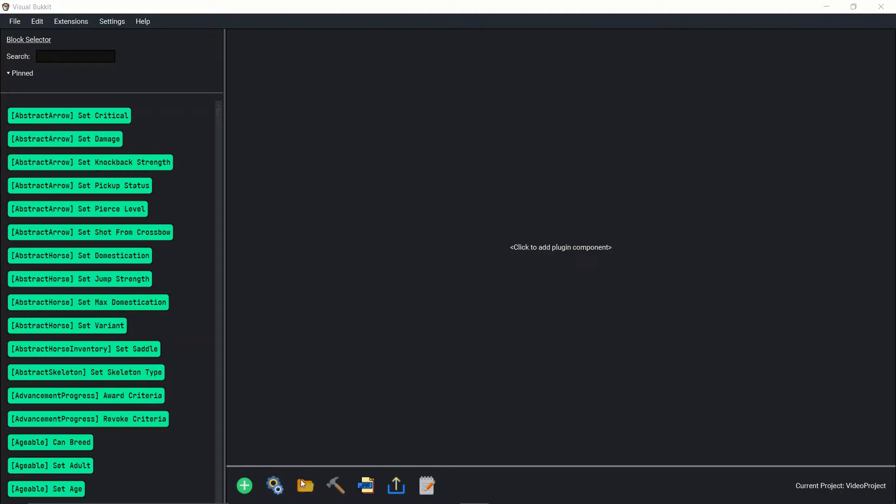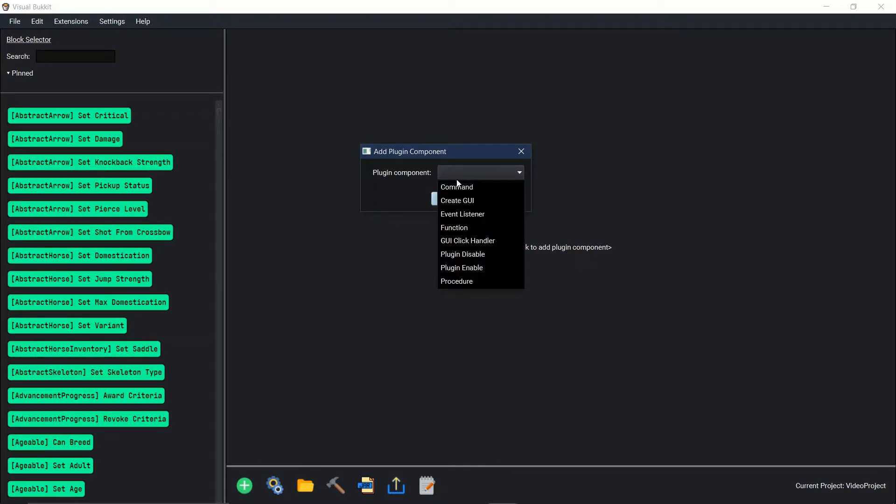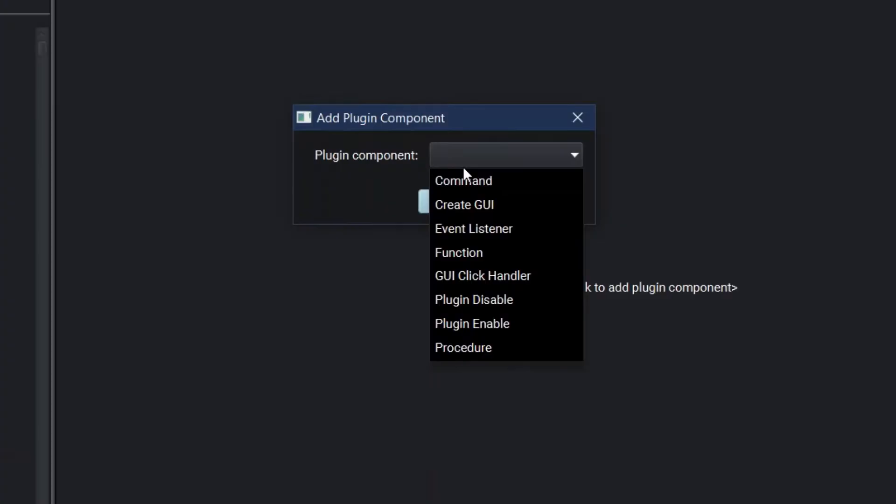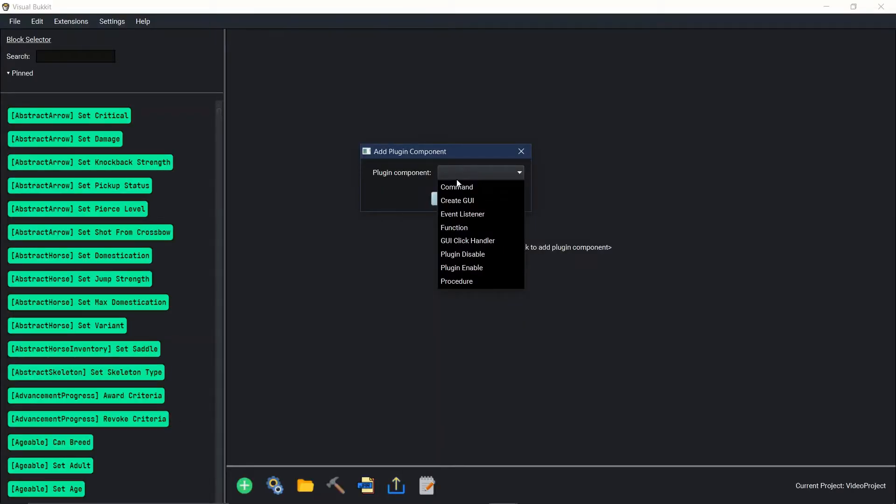Today we're going to go over event listeners in the plugin components and we're also going to go over the if statement, so that way you can really get deep into only this situation can happen.